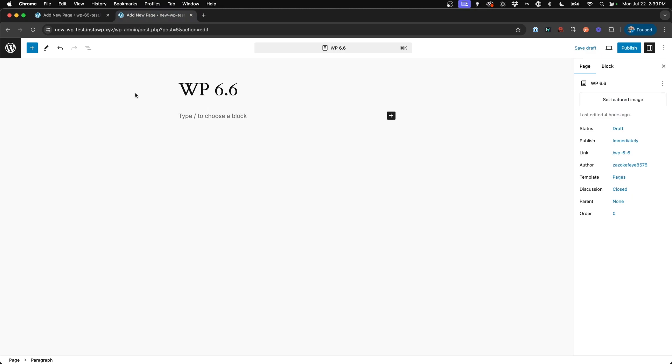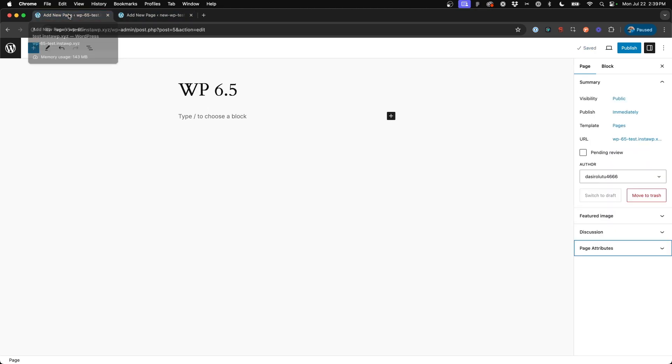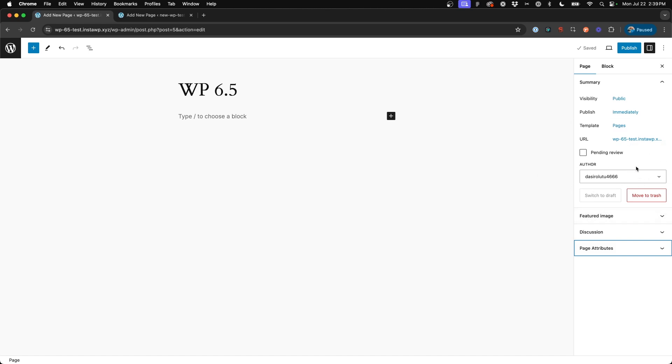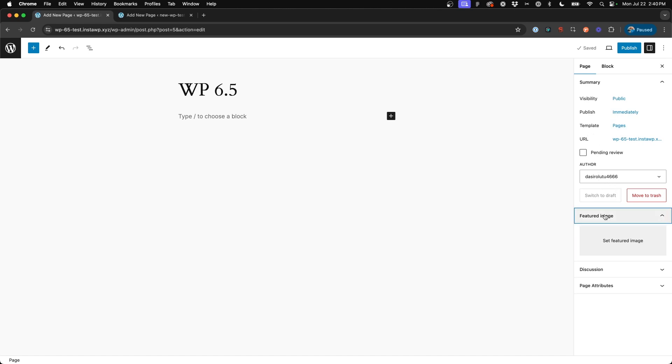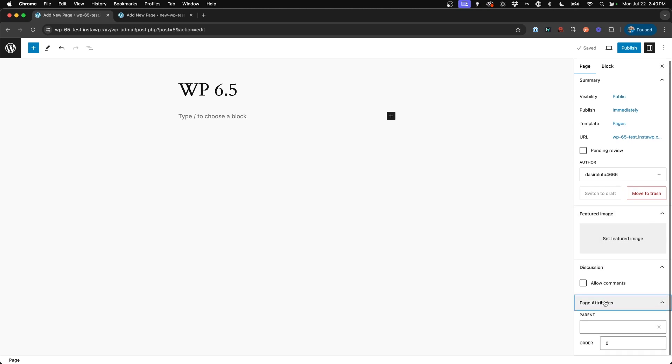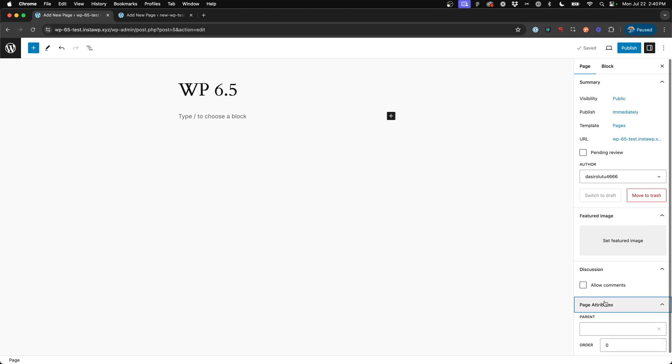So one of the first and probably, in my opinion, the biggest change as far as the user interface goes is definitely going to be the side panel. So as we take a look here at 6.5, it's pretty much what we've gotten used to for quite a while. I can't remember the last update to this panel, but we've got our basic summary here at the top with the author options, then we have drop-down accordions for our featured images, for the discussion comments, and page attributes.